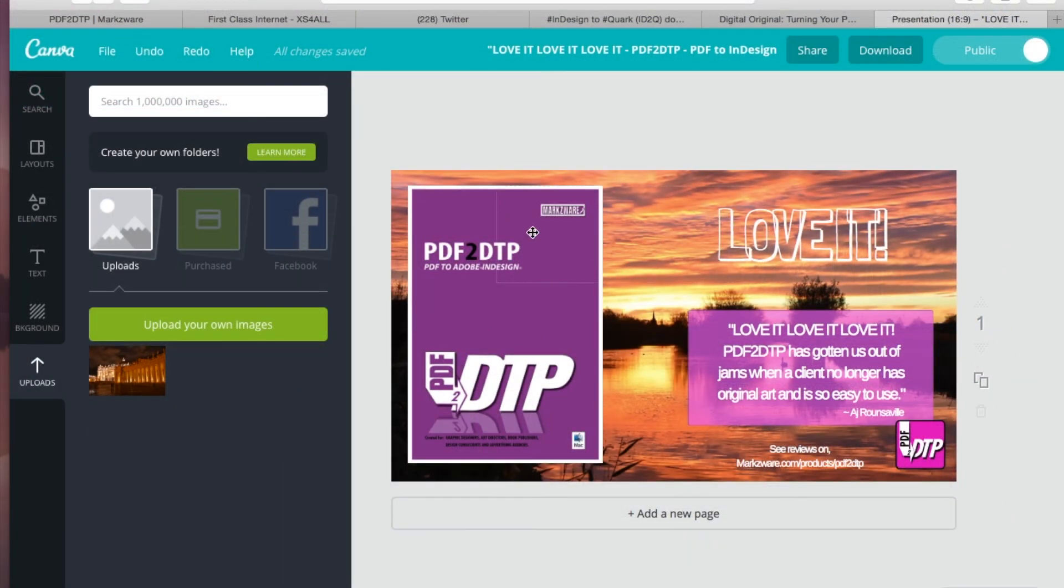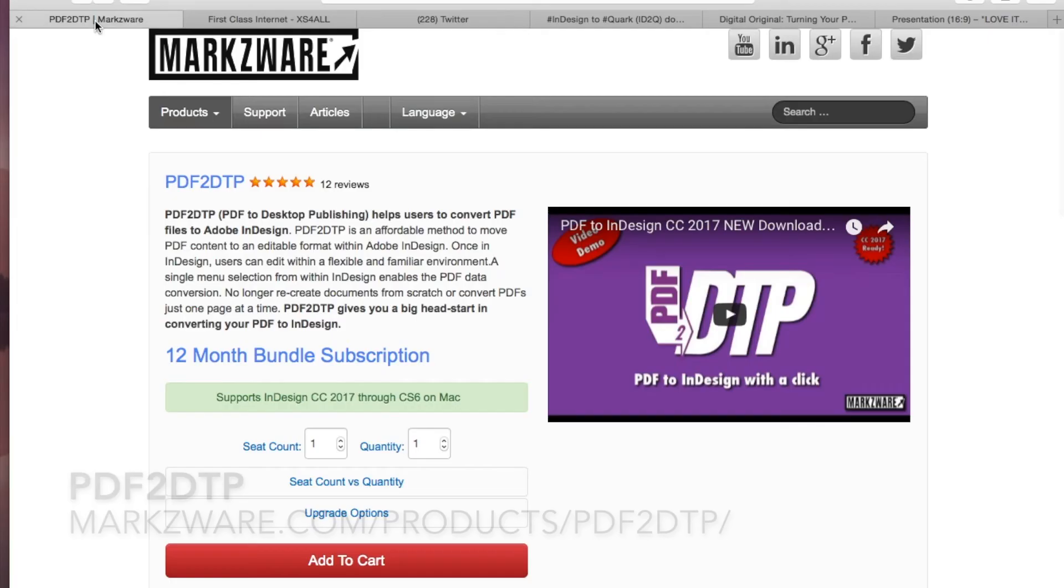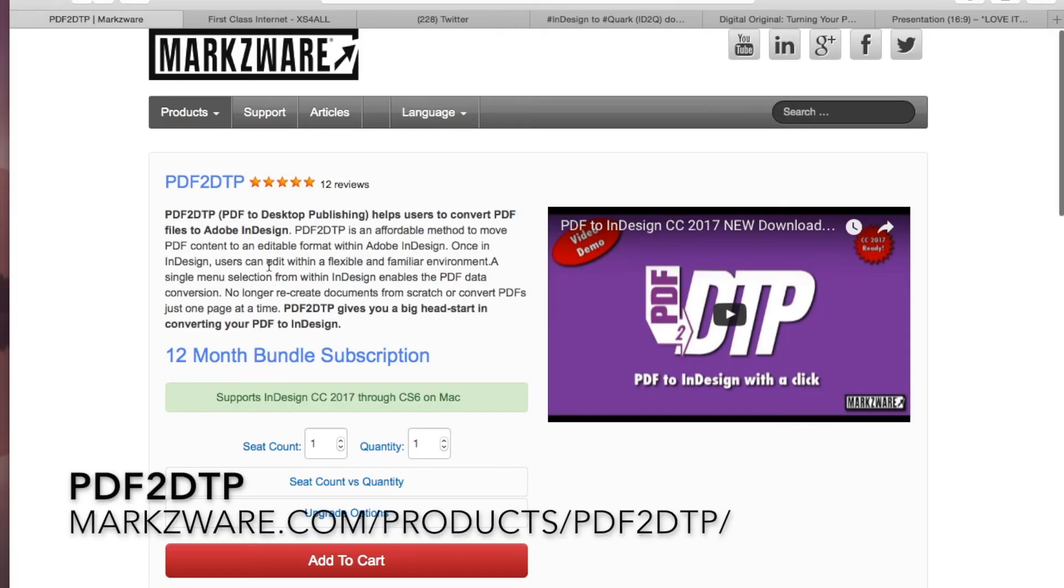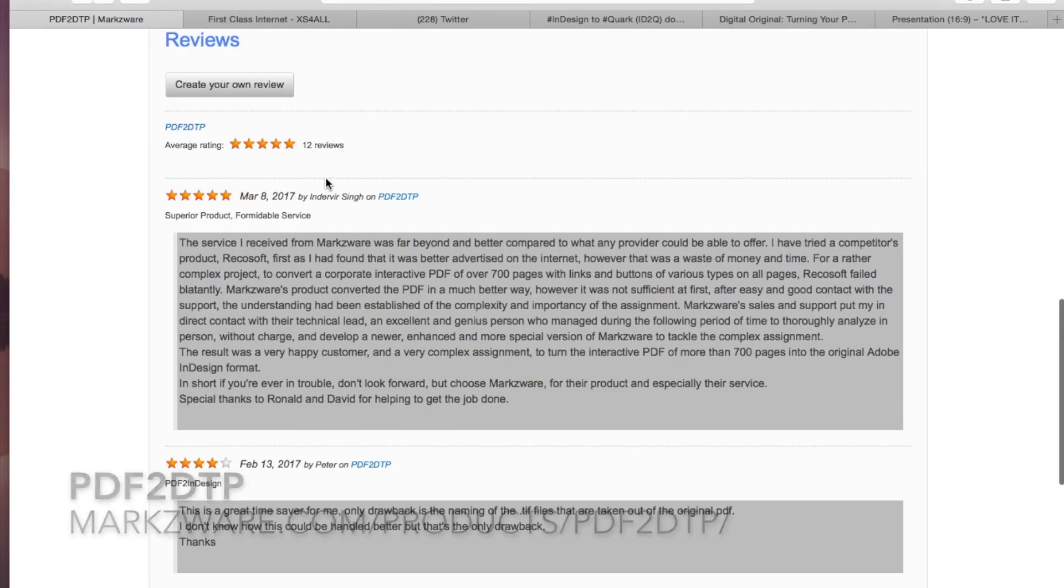And PDF2DTP is a great way to get your Canva designs and layouts, once exported to PDF, with a click right on over into Adobe InDesign. Cruising over to www.markzware.com/products/PDF2DTP to get more information and read all the reviews that are there about Markzware's PDF2DTP.